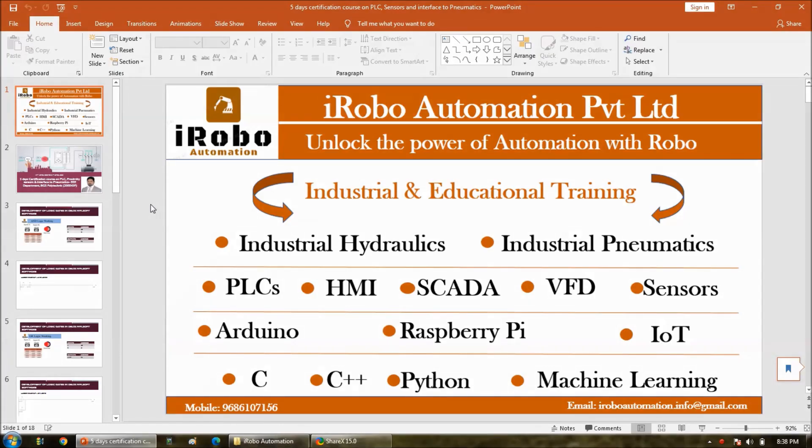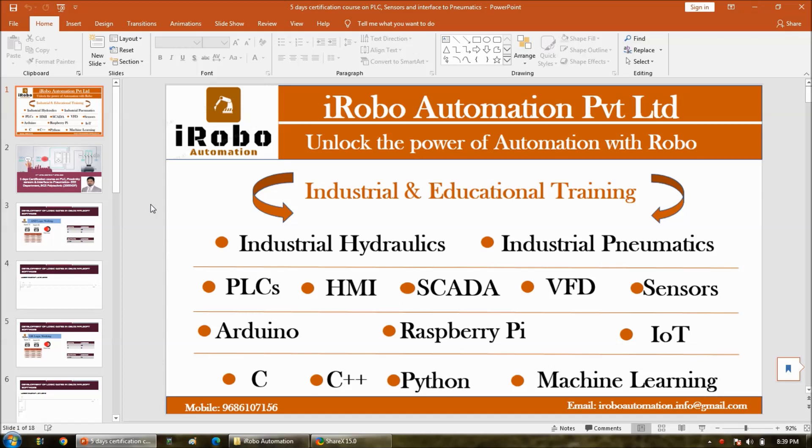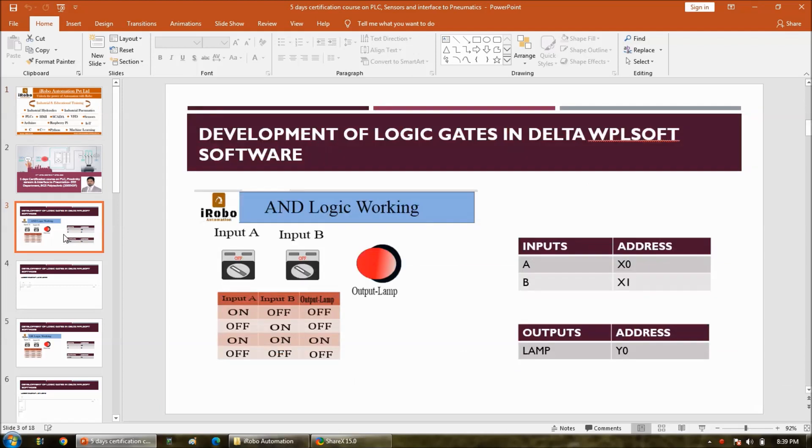In this video I am going to demonstrate how to develop AND logic simulation using the SCADA software. Let us go to the logic first. So this is what I am going to create, that is AND logic.